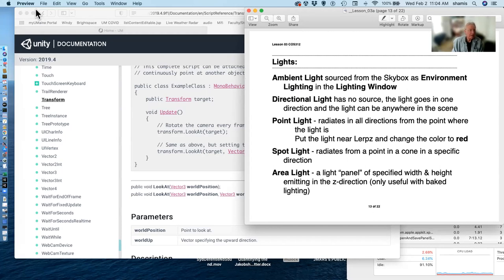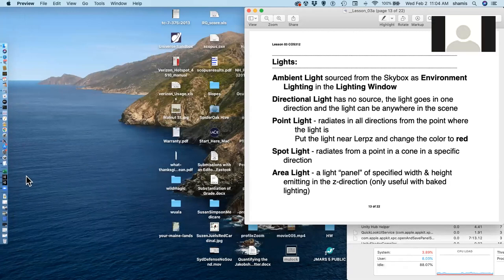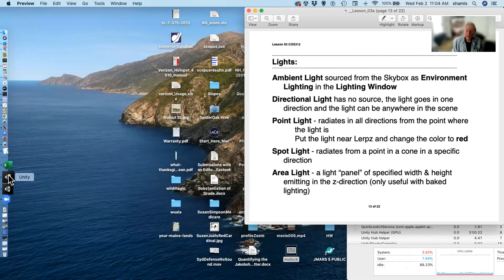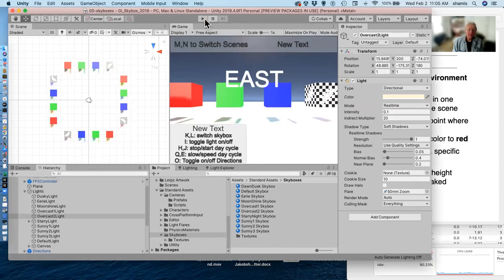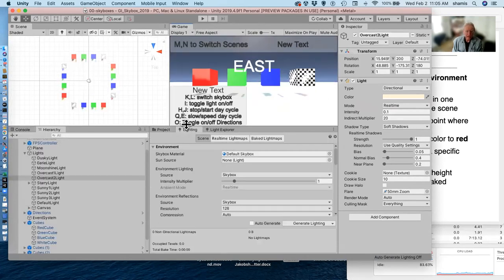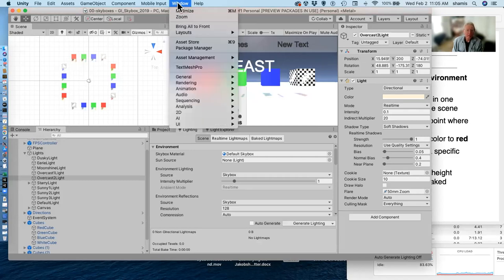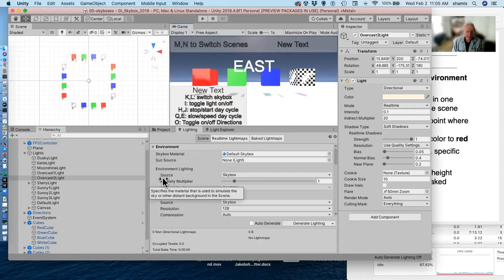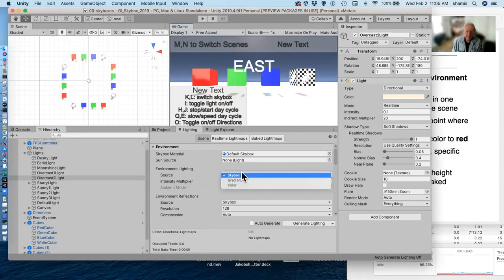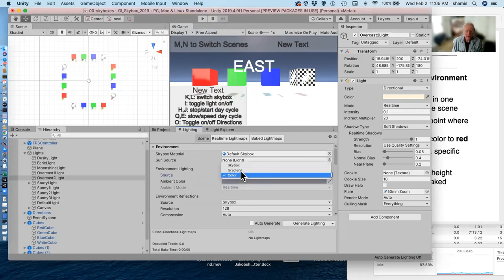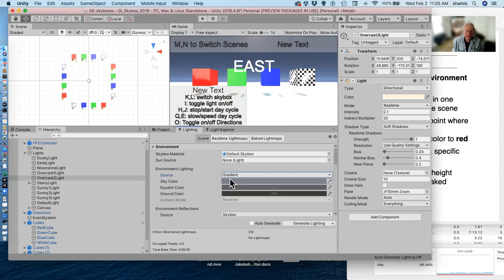We looked at ambient lighting. In the lighting window — lighting settings — the ambient or environment lighting can come from any of several places: it can come from the skybox, from a color, or from a gradient where you set a sky color, equator color, and ground color.